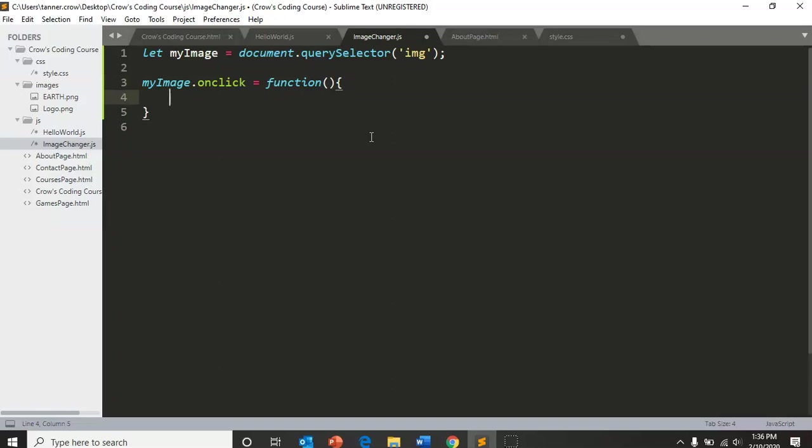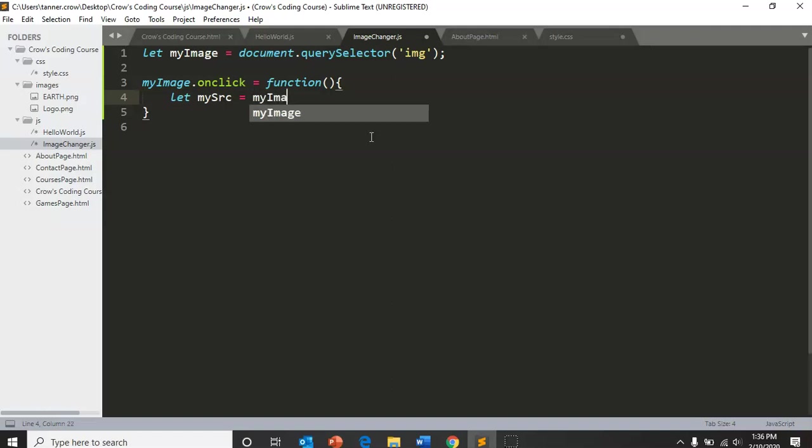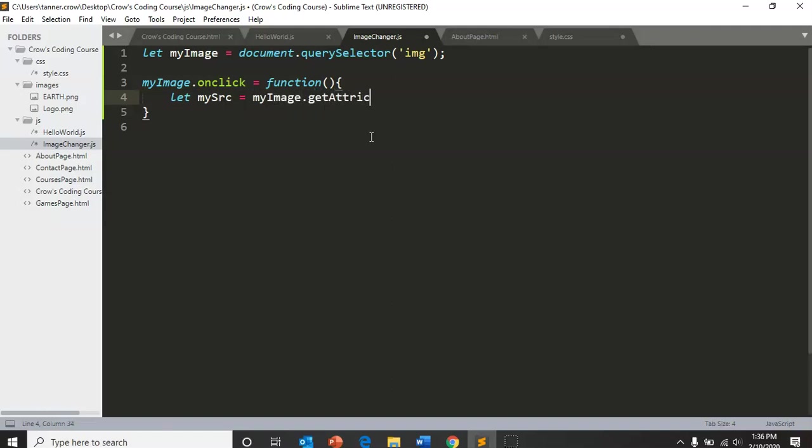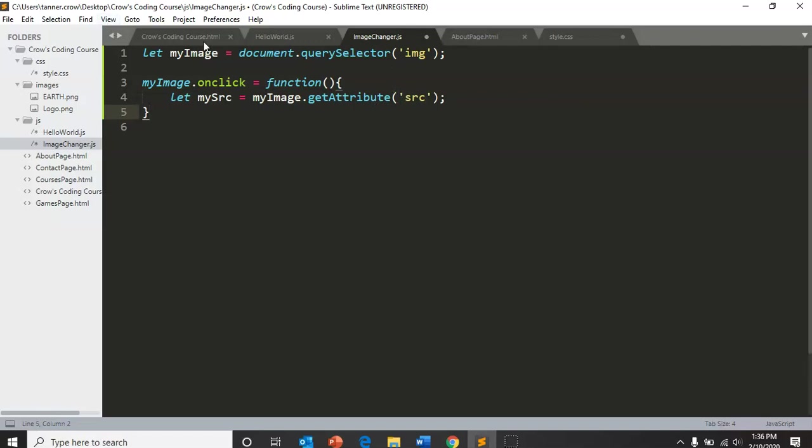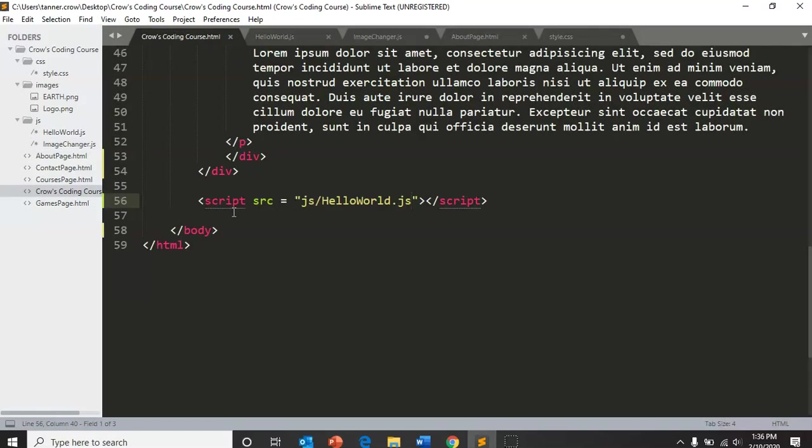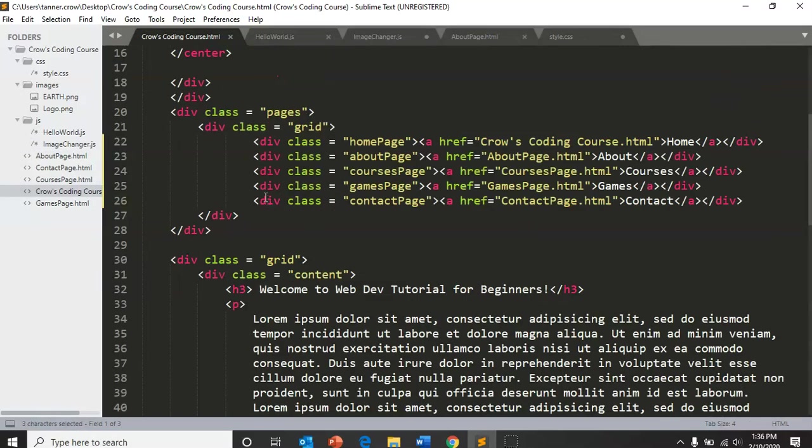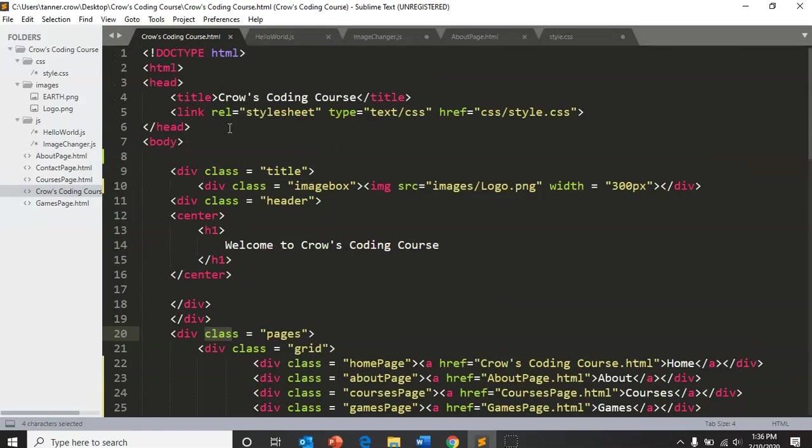So we're going to say let my src equal my image dot get attribute src. So our inner HTML code, all these little green words here, they're attributes that we have within our code.